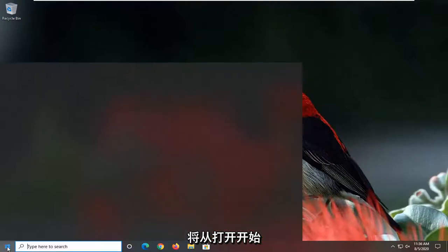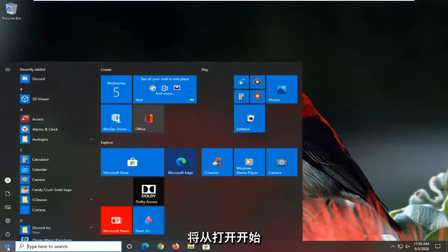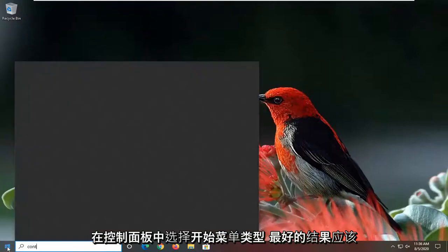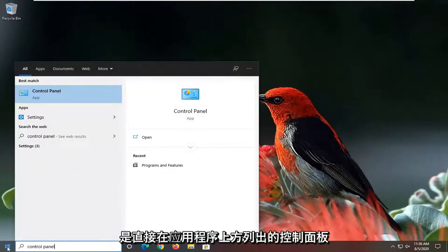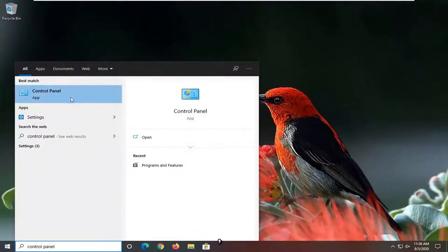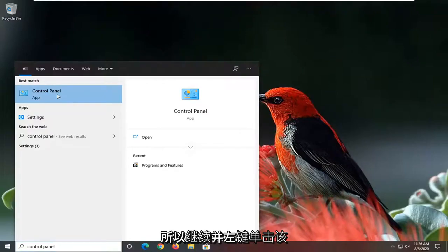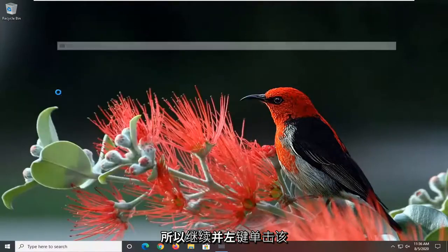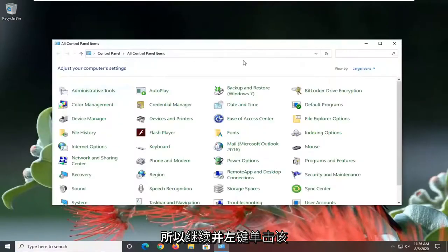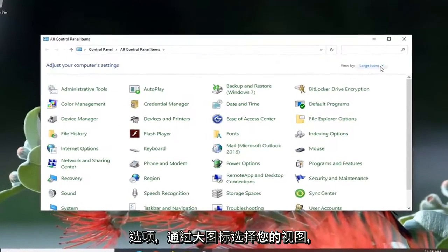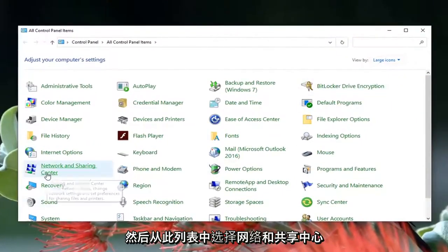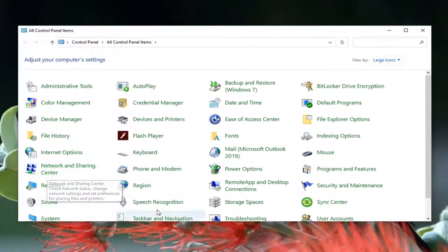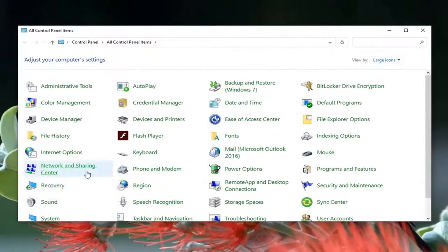We're going to start off by opening up the Start Menu, type in Control Panel. The best result should come back with Control Panel listed directly above. Go ahead and left click on that, select your view by large icons, and then select Network and Sharing Center from this listing.